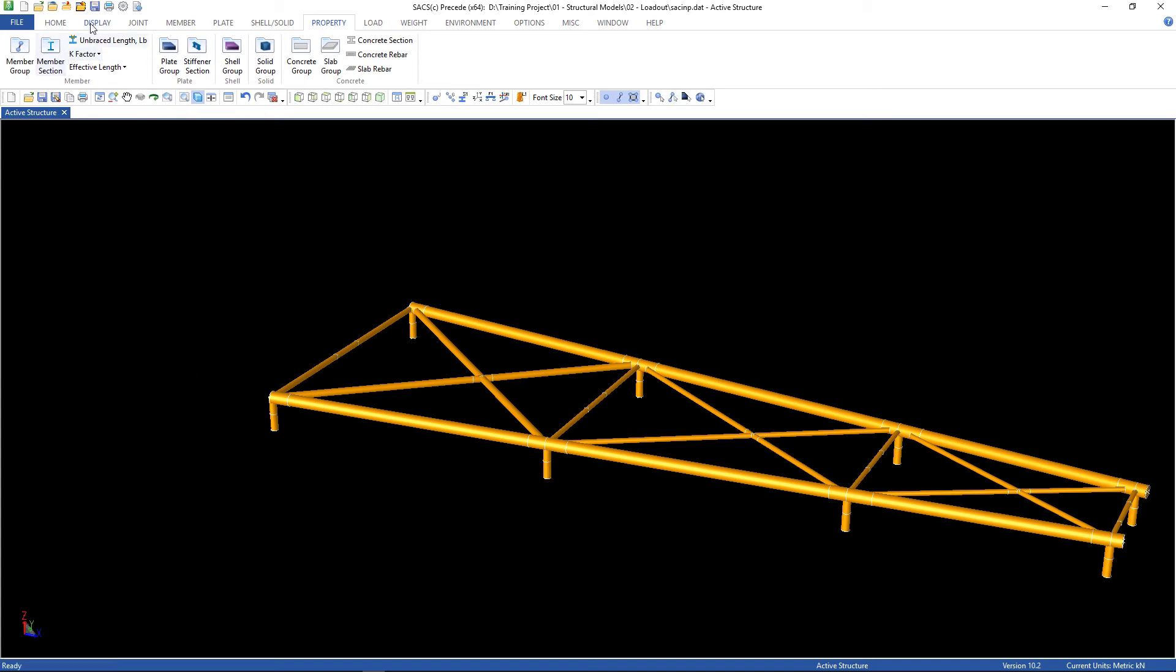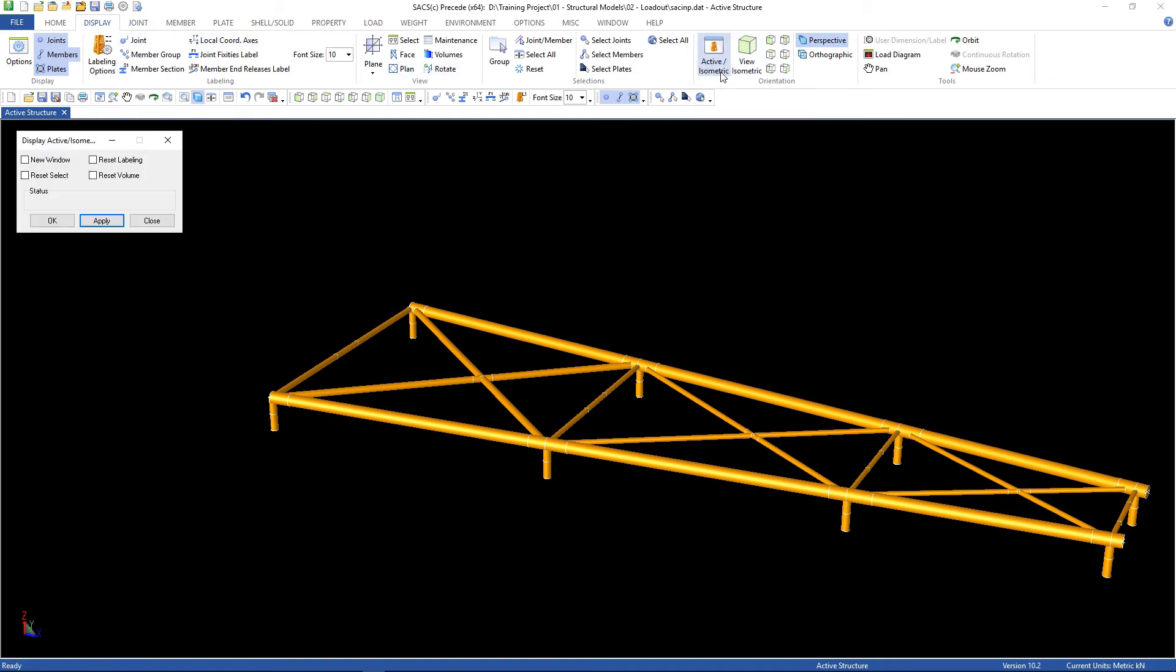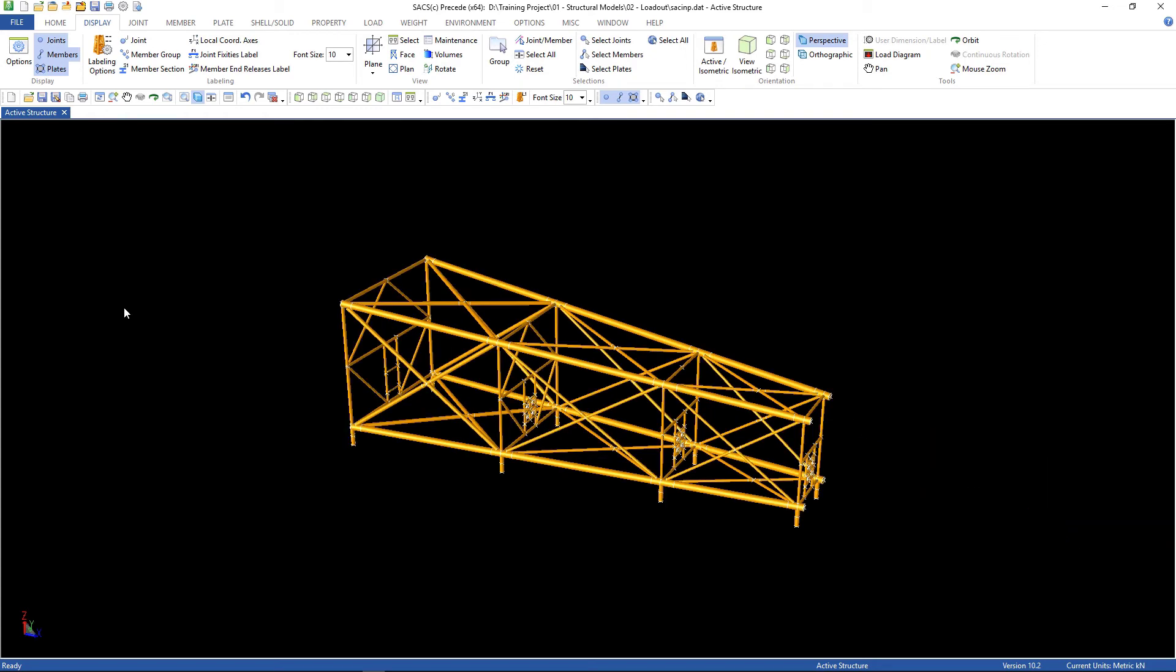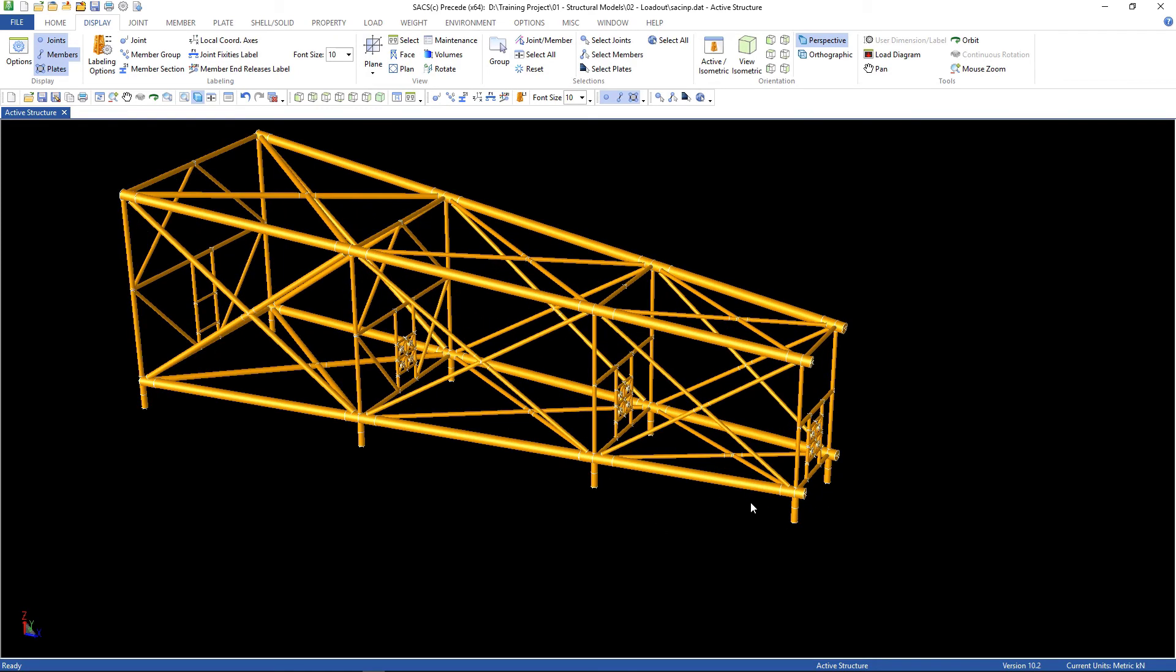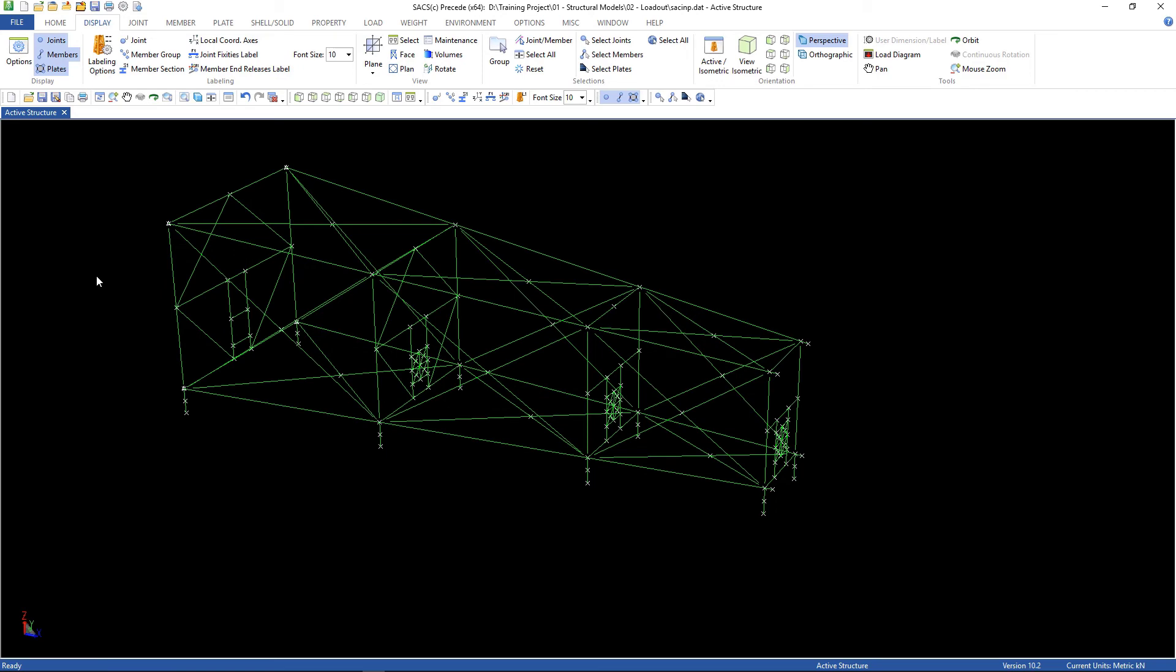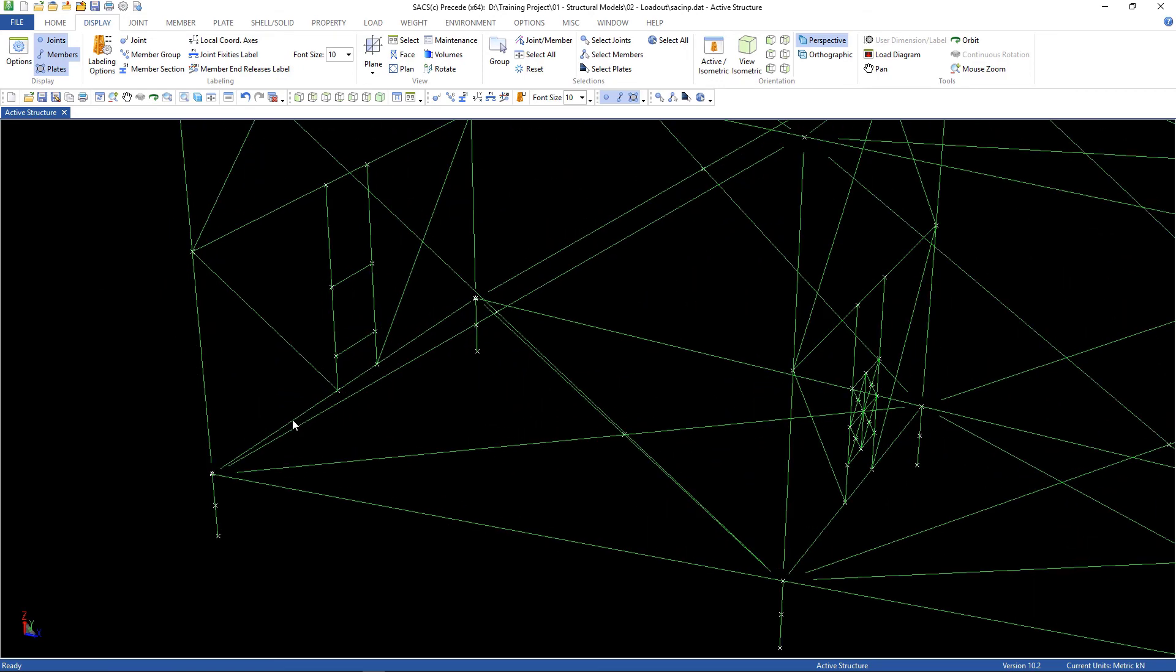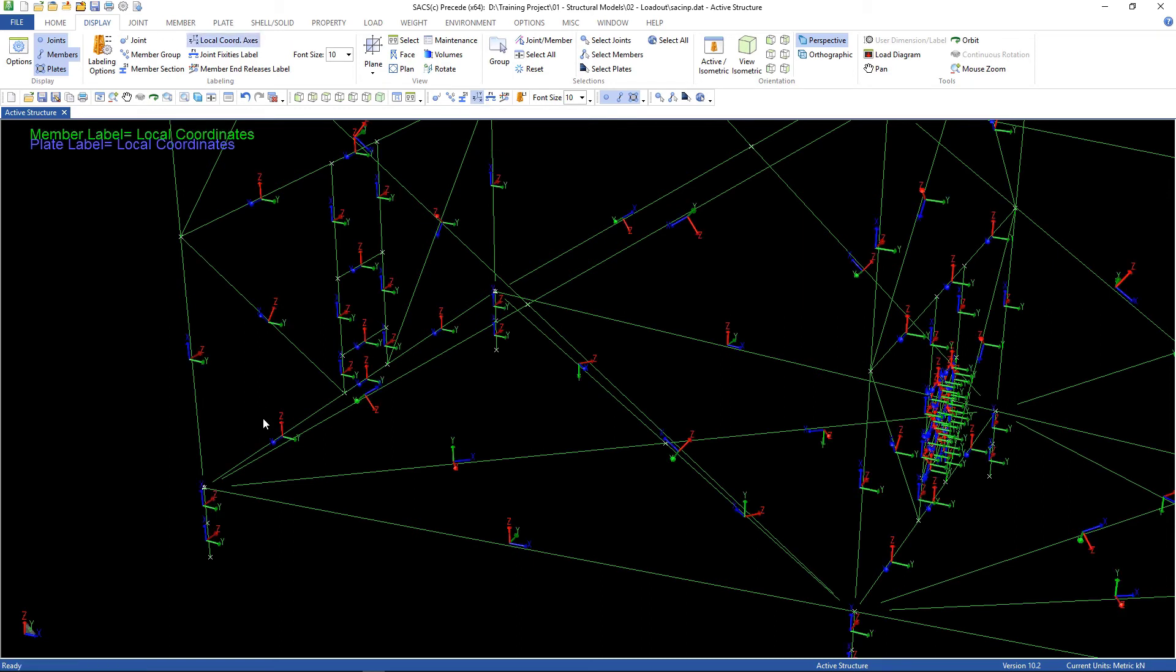So, let's go back to our jacket. Go to display, active isometric, and reset volume. Here is the jacket. There are some steps to do here. First, we have to change some definitions.